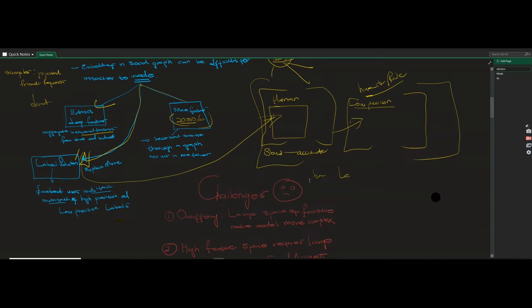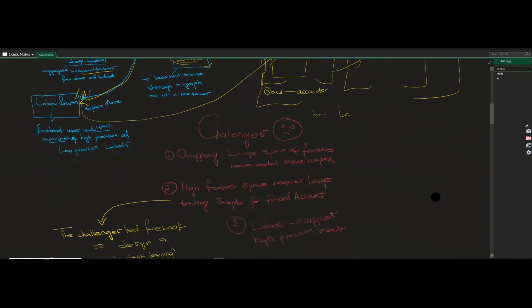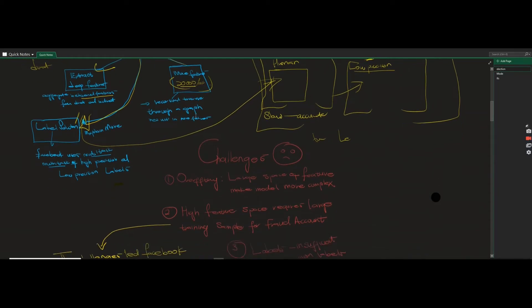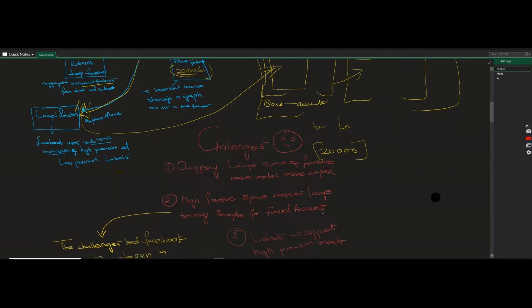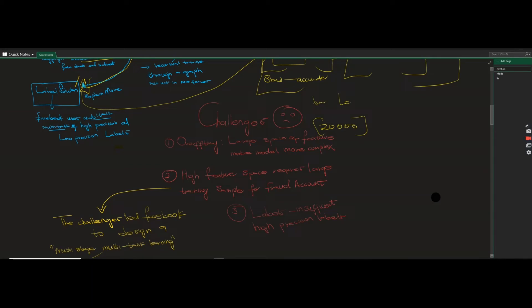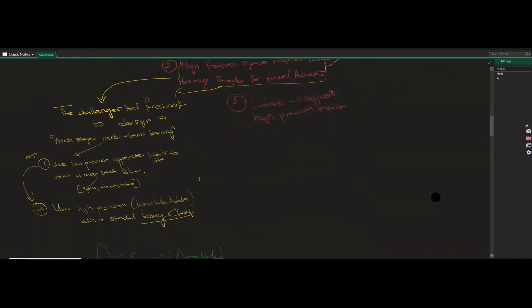What are the challenges with this approach? They have over 20,000 features, which is very high-dimensional data. This is very complex and can be prone to overfitting. The large feature space also requires large training data and a lot of computational resources. These challenges motivated Facebook to design a multi-stage, multi-task learning model.